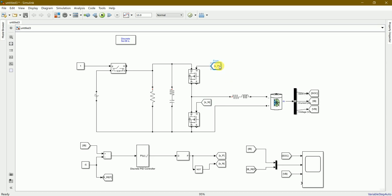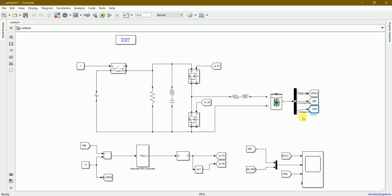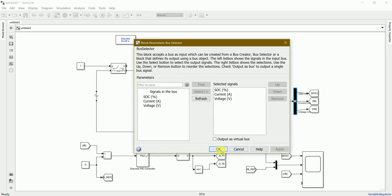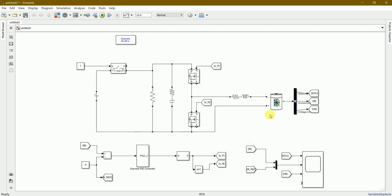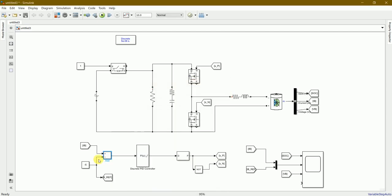These are the From and Goto functions, and these are all connected to the bus selector. I put the values of all these constants - current, voltage, and the percentage. After building this circuit, I've used an add function to add the Goto of the current. I've also used a logical operator NOT.